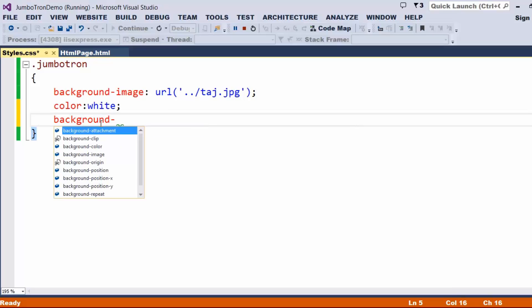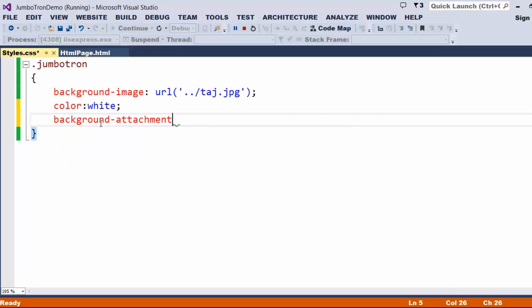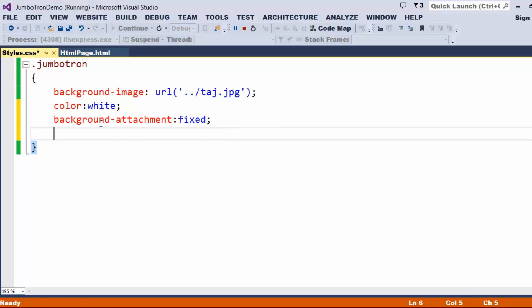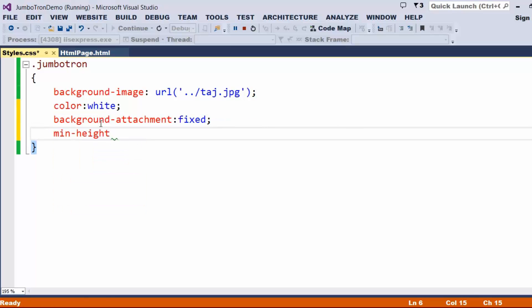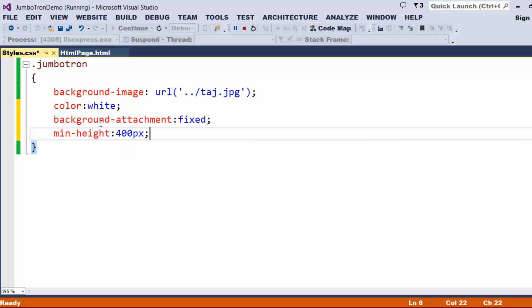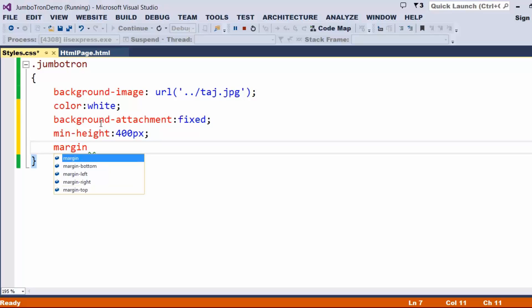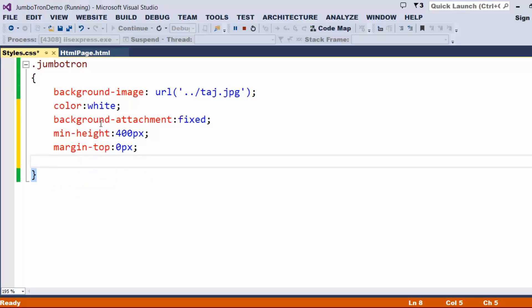That is, background attachment, I just wanted to make it as fixed. And I just wanted to take a minimum height for this as 400 pixels, and margin top I would like to put it as 0 pixels, margin bottom I try to provide as 8 pixels.